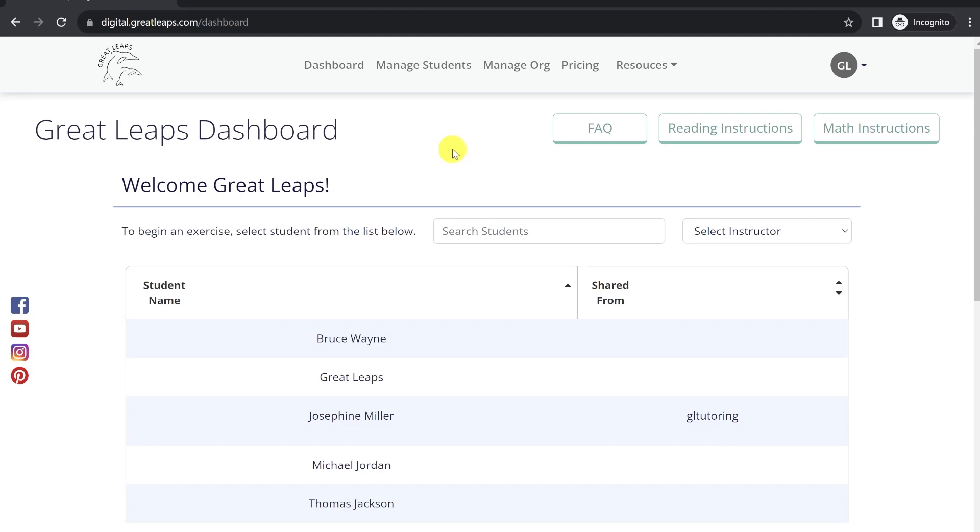In this video, I'll demonstrate how to organize your students and instructors in the Great Leaps Digital platform using the features found on the Manage Organization page.